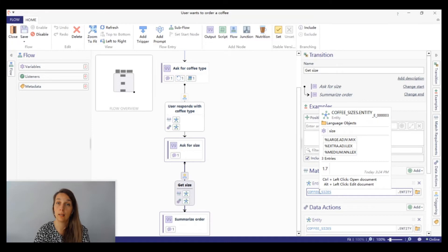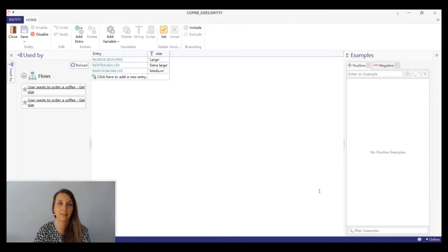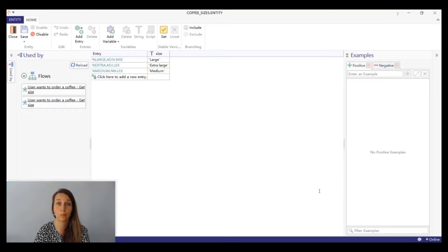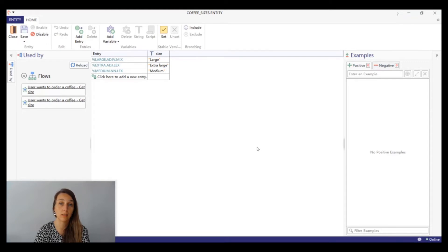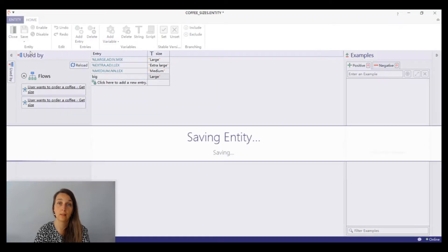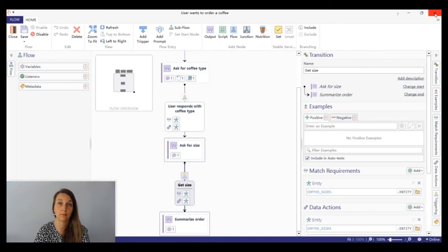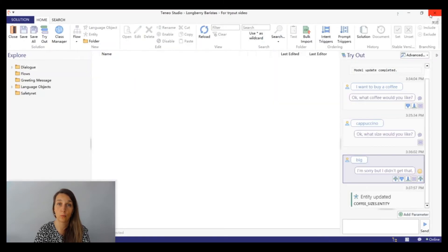Let's open the entity and add it. Let's add an entry to cover the word big. Since the word big is a synonym of the word large, the value of the variable size will be the same. Save the entity and close it. Close the flow and go back to tryout.